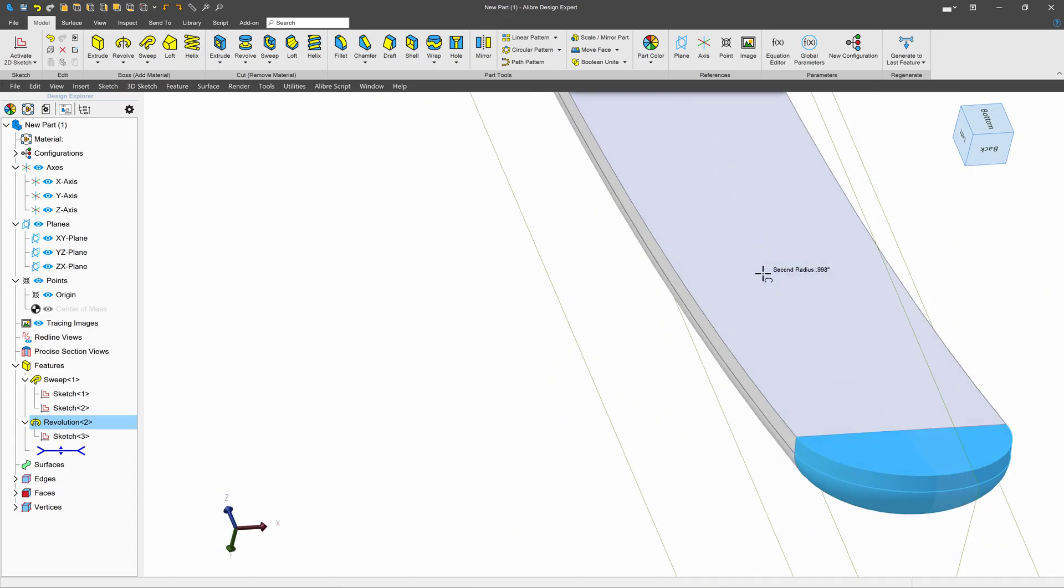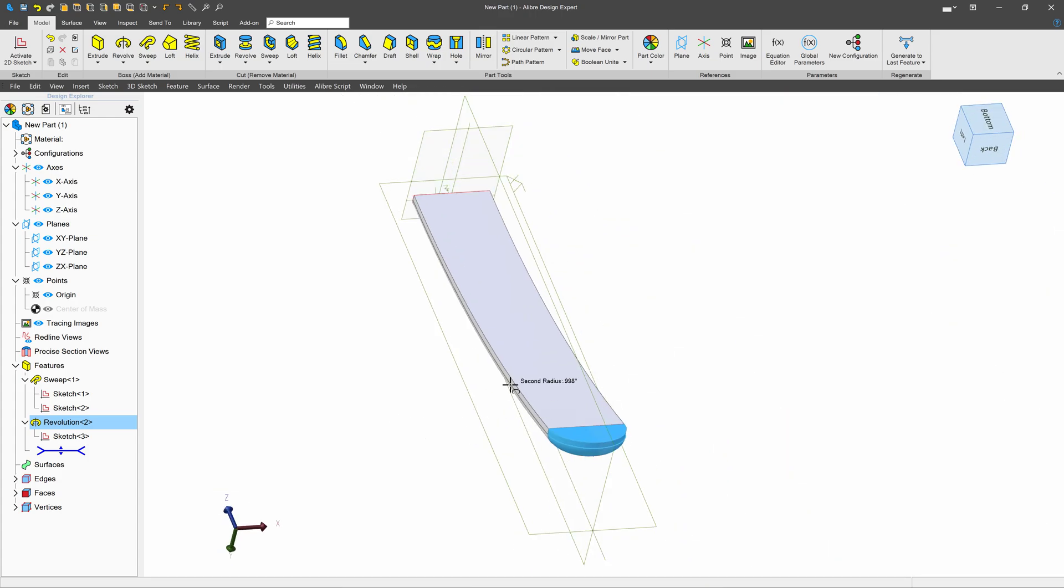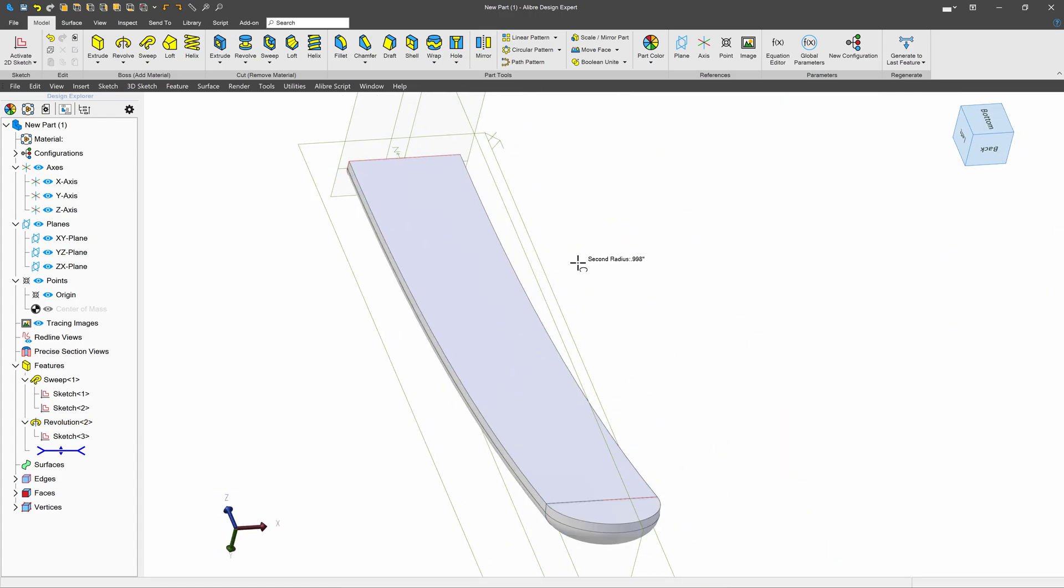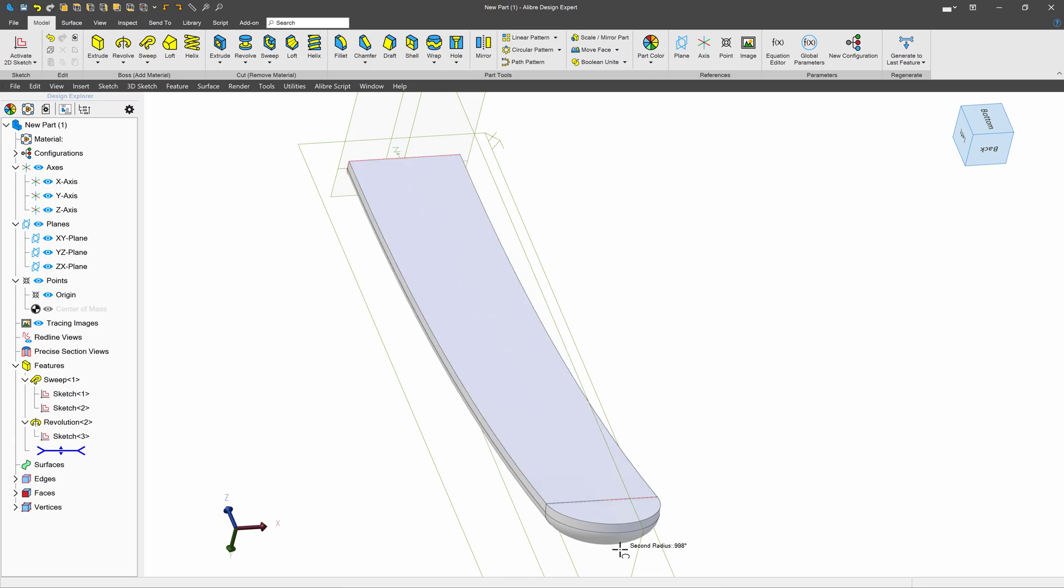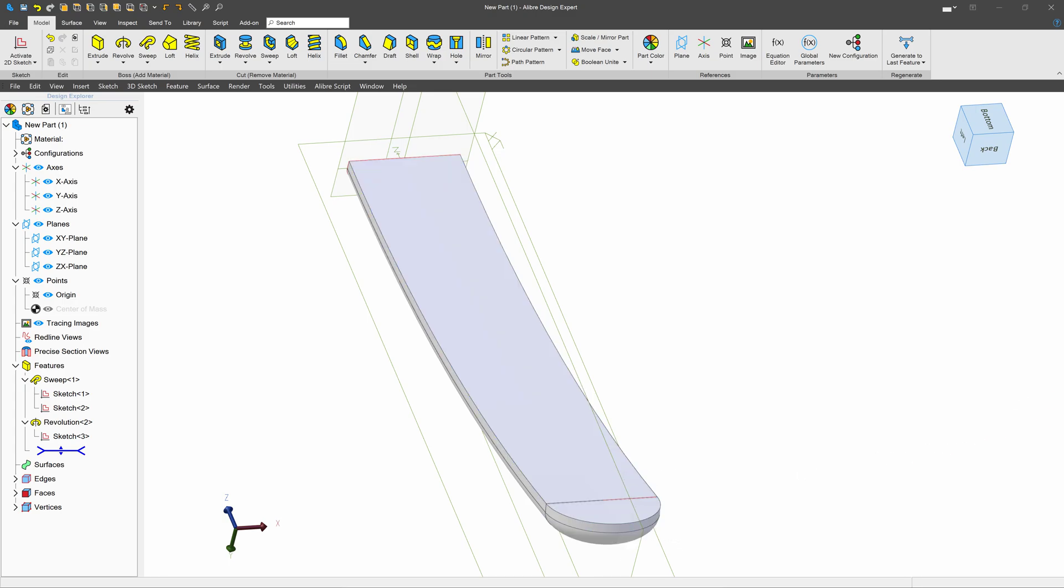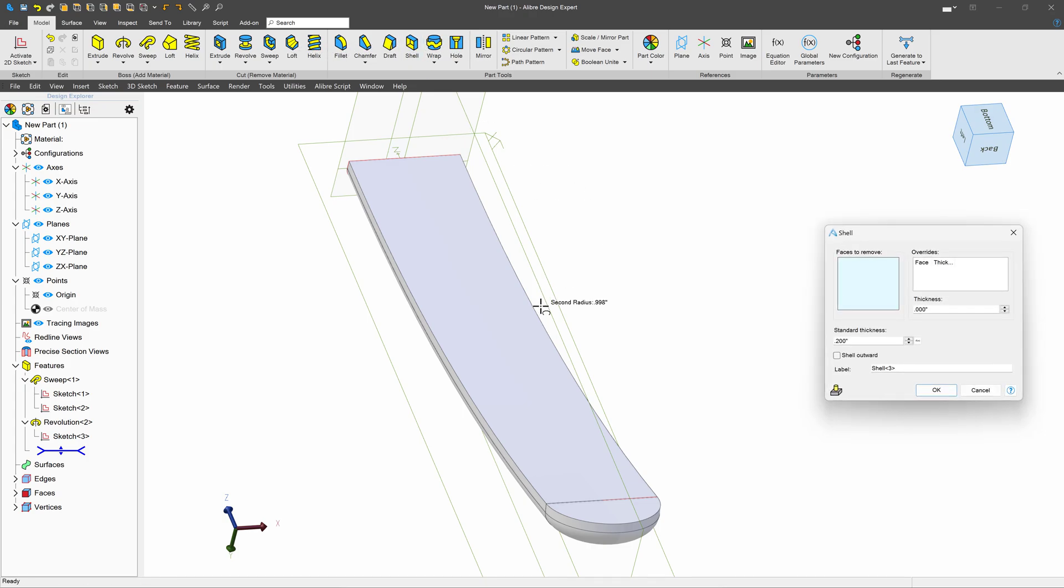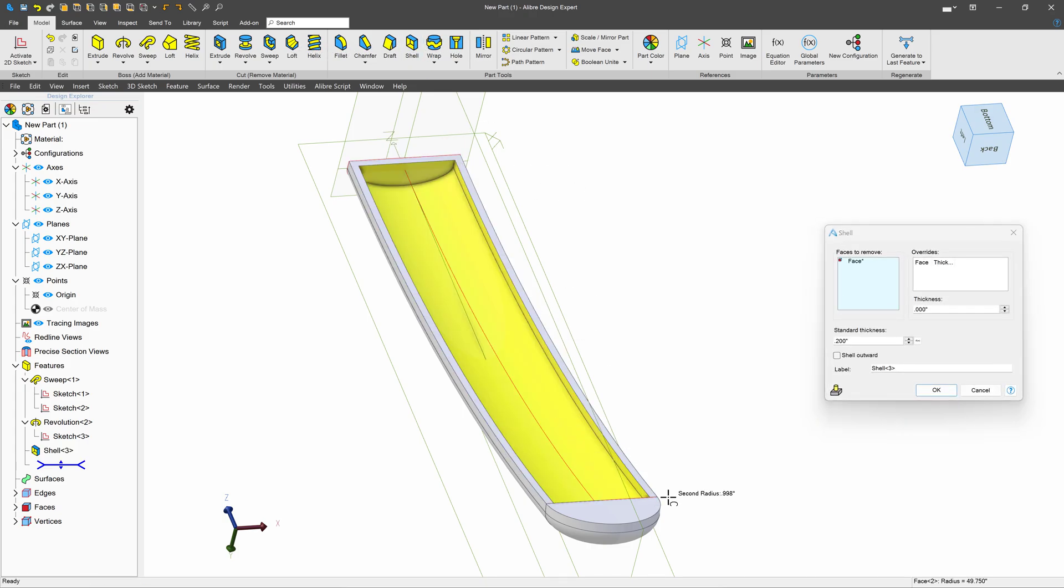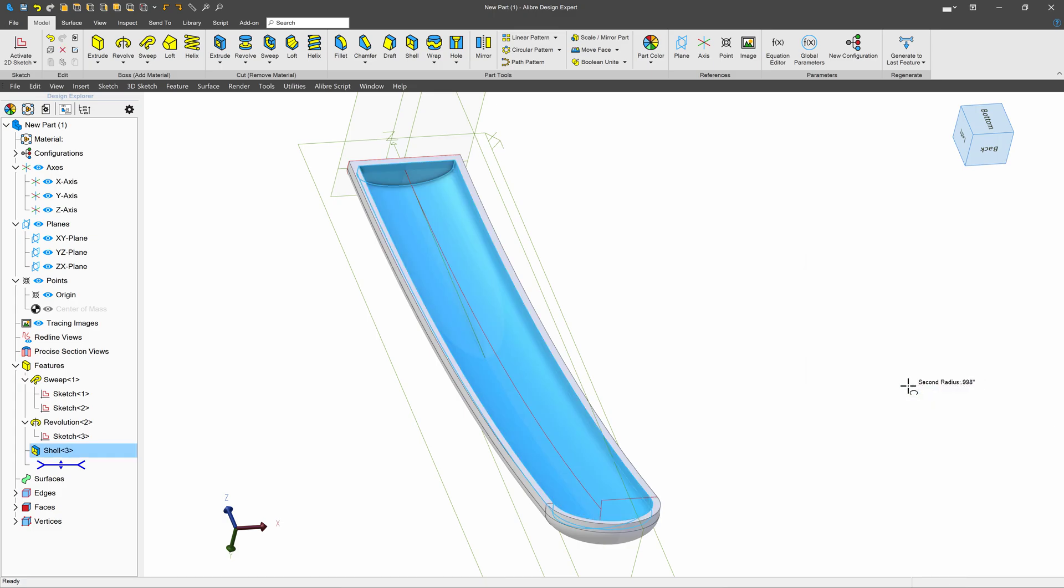From here, I would sure like to work with shelling this out hollow. So to do that, I'll go ahead and choose my shell, and I'll select these faces, and I will keep it at a thickness of 0.2. I think that works pretty well.